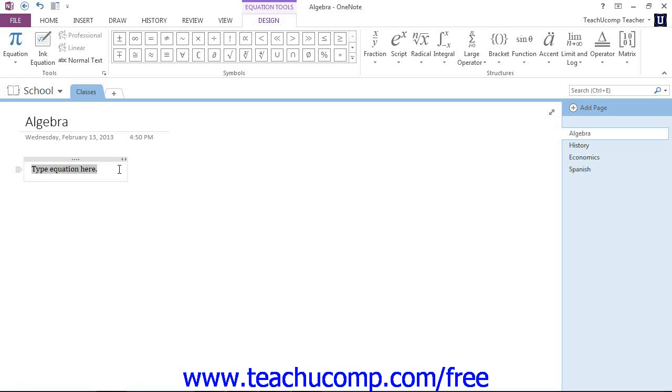Now, finally, if you're using a tablet computer, you can insert what's called an ink equation instead, and this is a pretty neat feature, where you can handwrite your equation, and OneNote will interpret and type the equation for you.